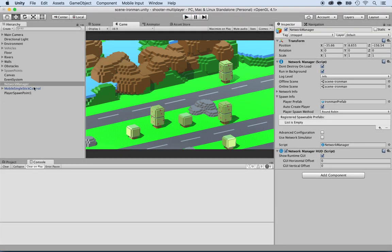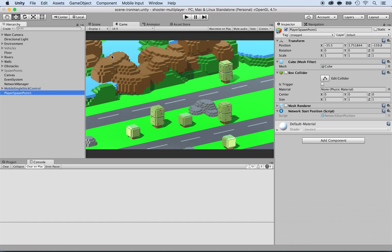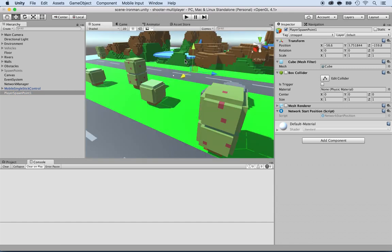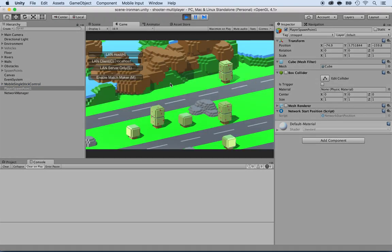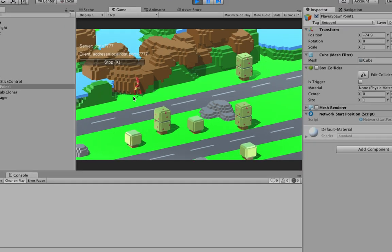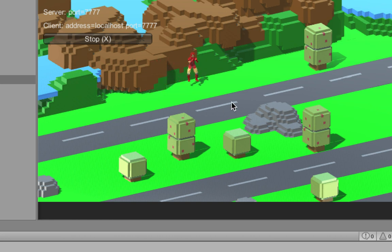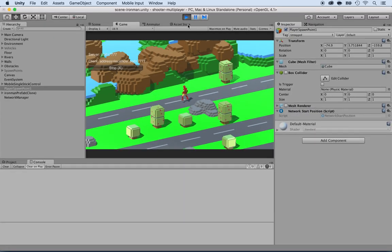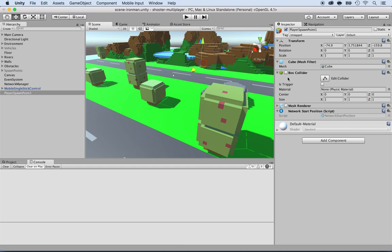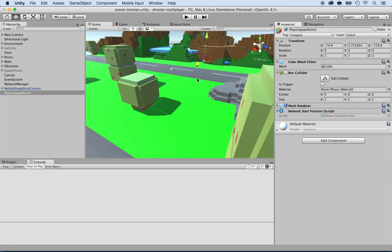I'm going to move the spawn point closer to the mountains, go back to the scene and reposition it. Press play, click Land Host — there it is. You'll notice the character is not touching the floor. That's because it's using the spawn point's coordinates, and the spawn point itself isn't touching the floor. So let me put back the mesh renderer and move it so that it touches the floor.